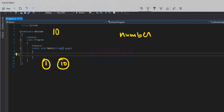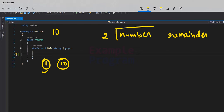We take the number entered by the user and start checking for divisors from 2, because we already know 1 is a divisor so there is no point checking that. We divide the value in the number variable by 2 and check the remainder value. If we get a remainder of 0, it means 2 is a divisor for the number entered by the user.